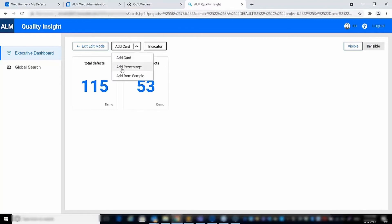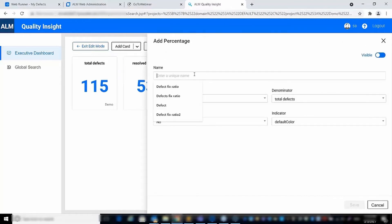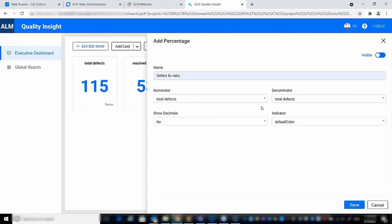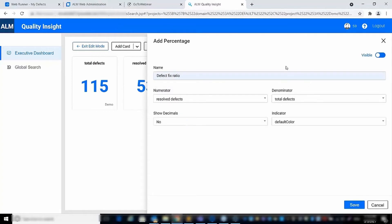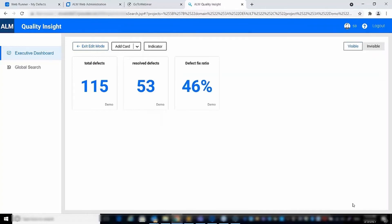The third card we will create is a percentage card, where the numerator will be the resolved defects card value and the denominator will be the total defects card. The result is the fixed ratio of the number of resolved defects out of the total defects found in the filtered release.